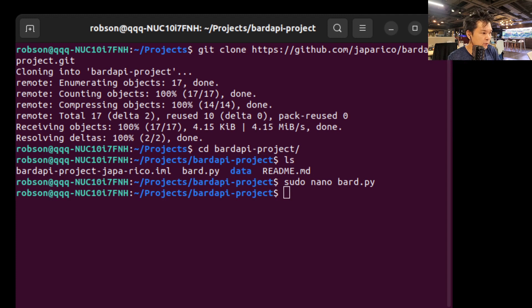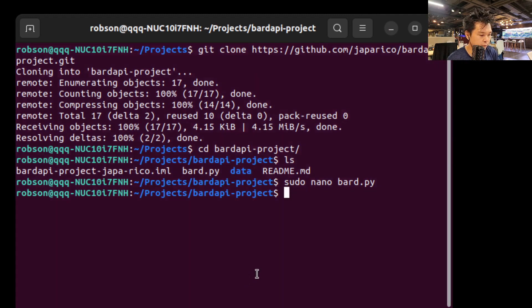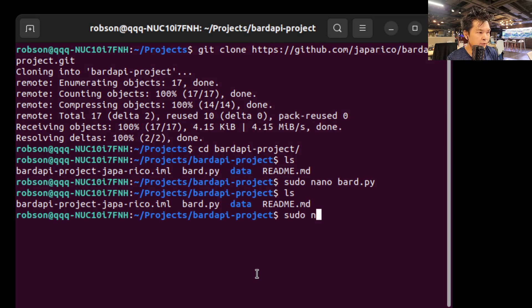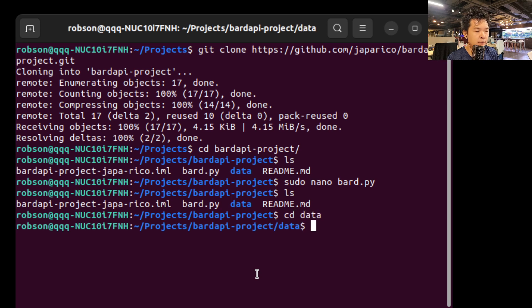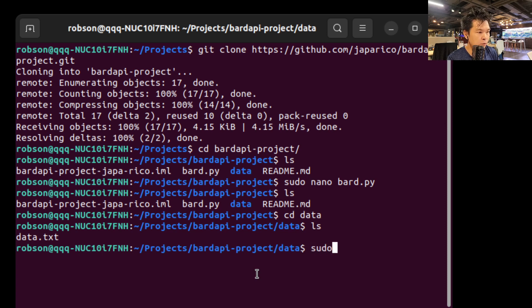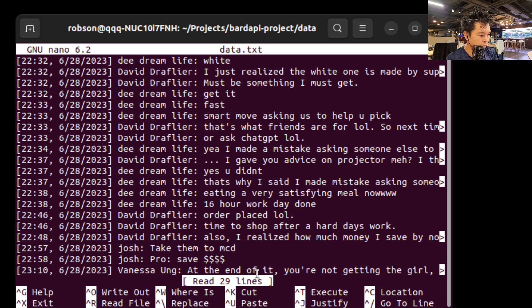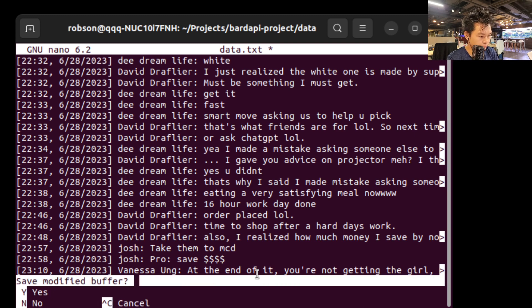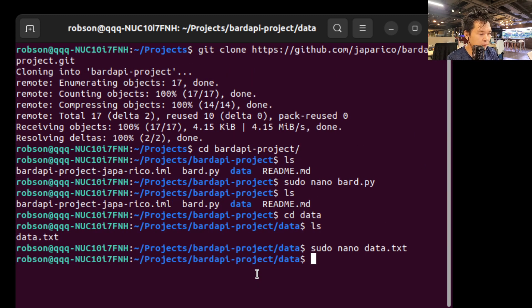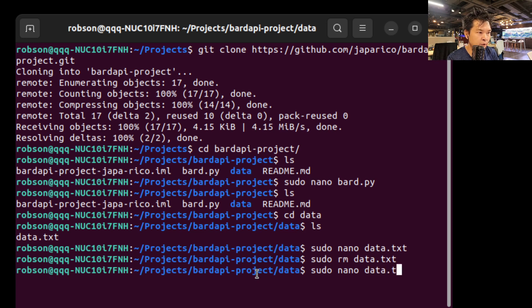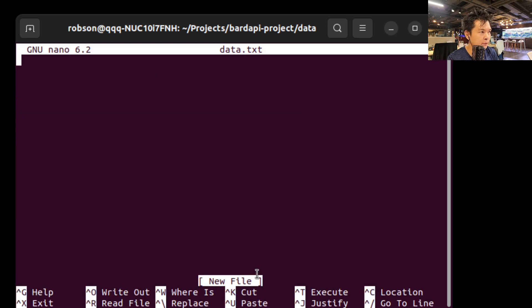So now guys, you're going to paste this content. So let's go to this folder called data. And I'm going to paste it here into this data.txt. So sudo nano data.txt. Oh, it's already full of other things. Let me delete it first. So sudo rm data.txt. And now let's sudo nano data.txt.